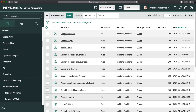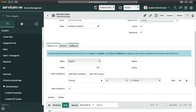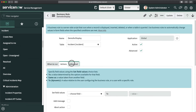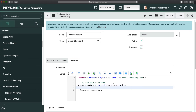I'll reuse the same business rule, keep the condition for P1, and remove the action message since I need to write a script. In the Script section, I'll use the g_scratchpad variable. I'll write: g_scratchpad.sd = current.short_description — this stores the short description of the current incident into the g_scratchpad object.